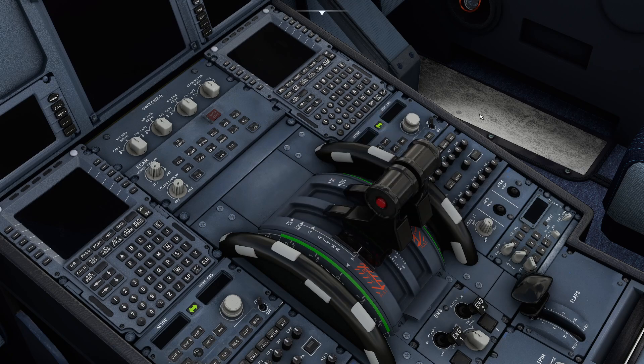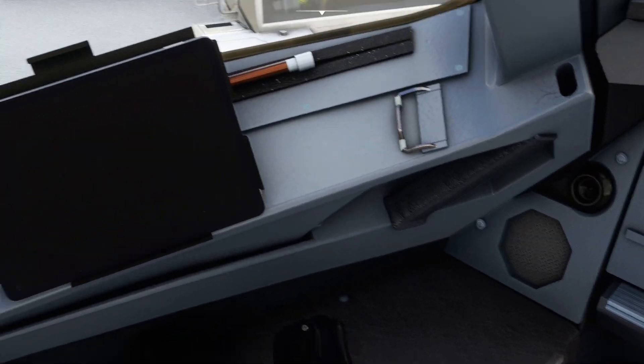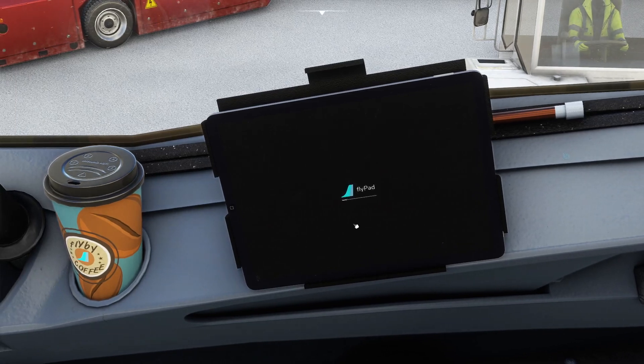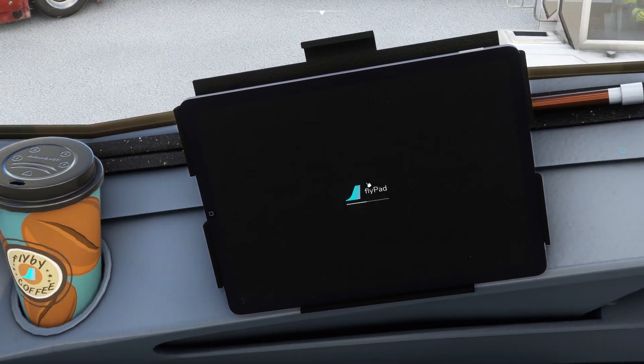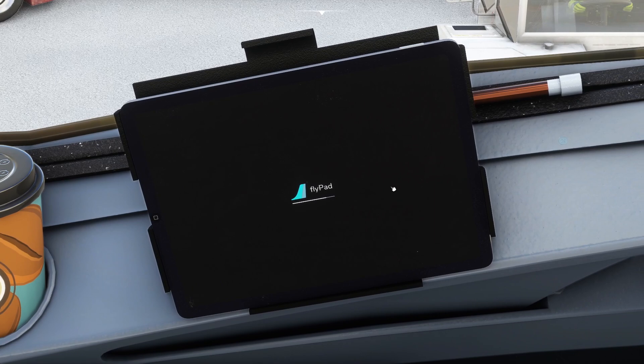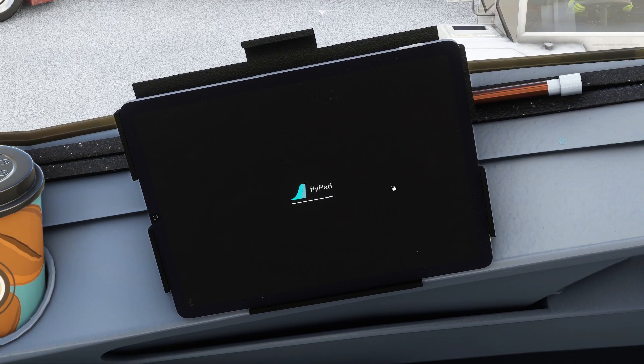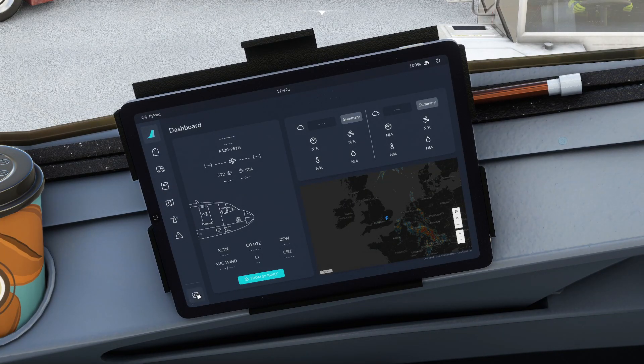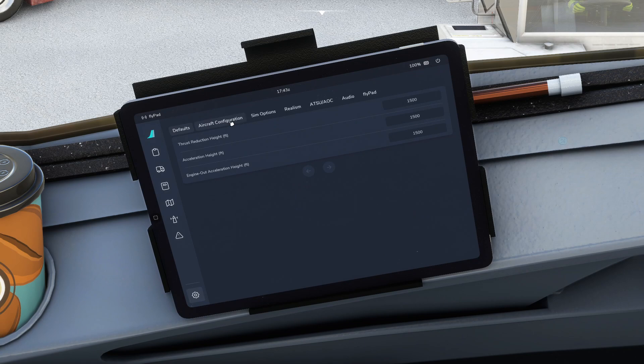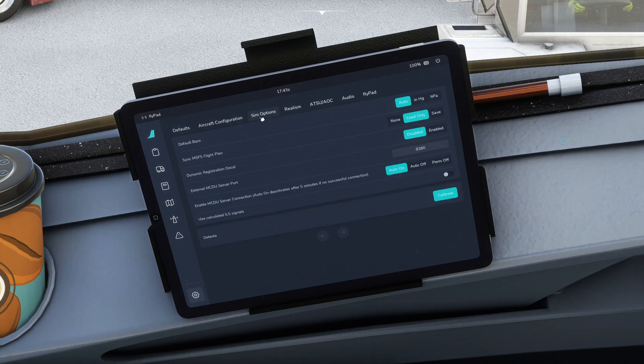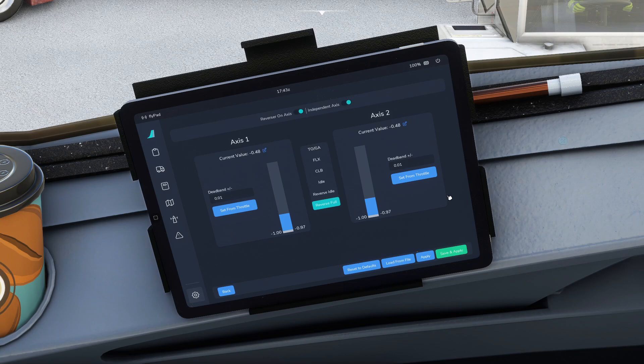What we do is we switch the tablet on in the aircraft, so you just click on it, wait for it to boot up. Then we click on the cog and we go to sim options. Calibrate the detents is at the bottom of the screen. If we say calibrate, now we want reverser on axis to be switched on, and you need independent axis switched on.